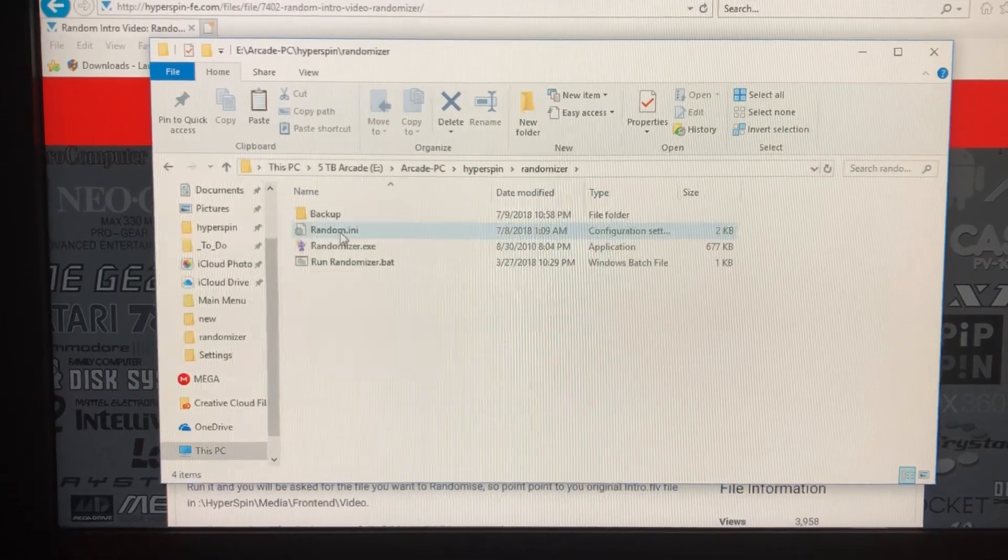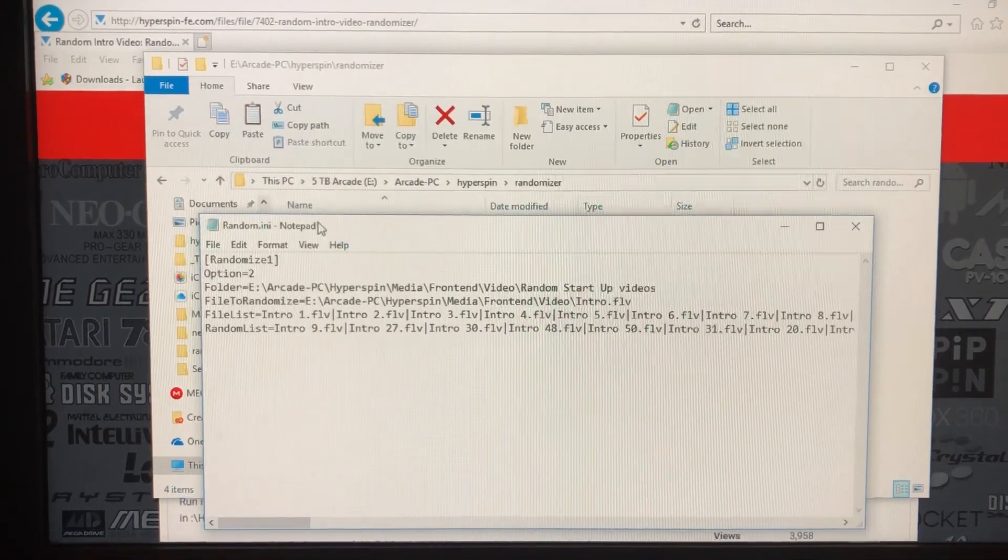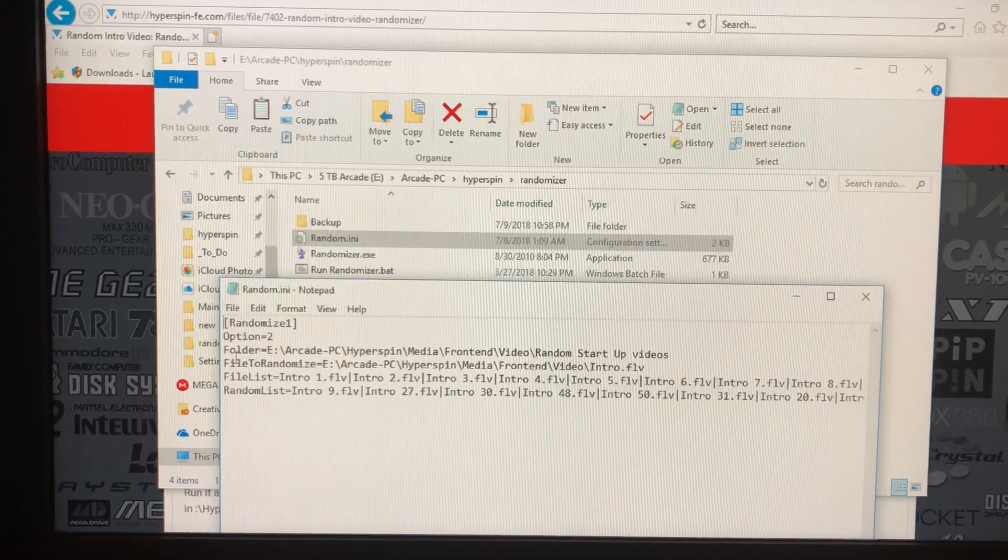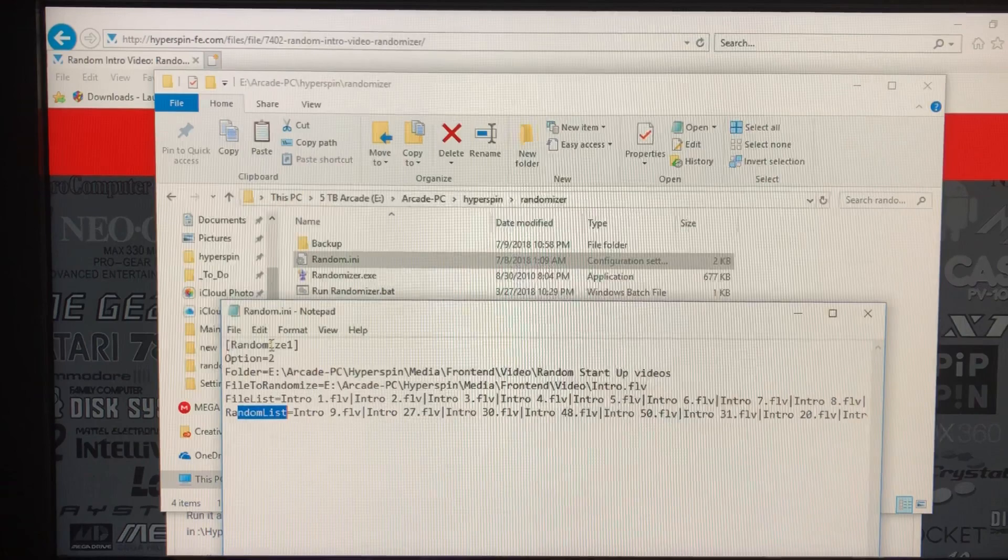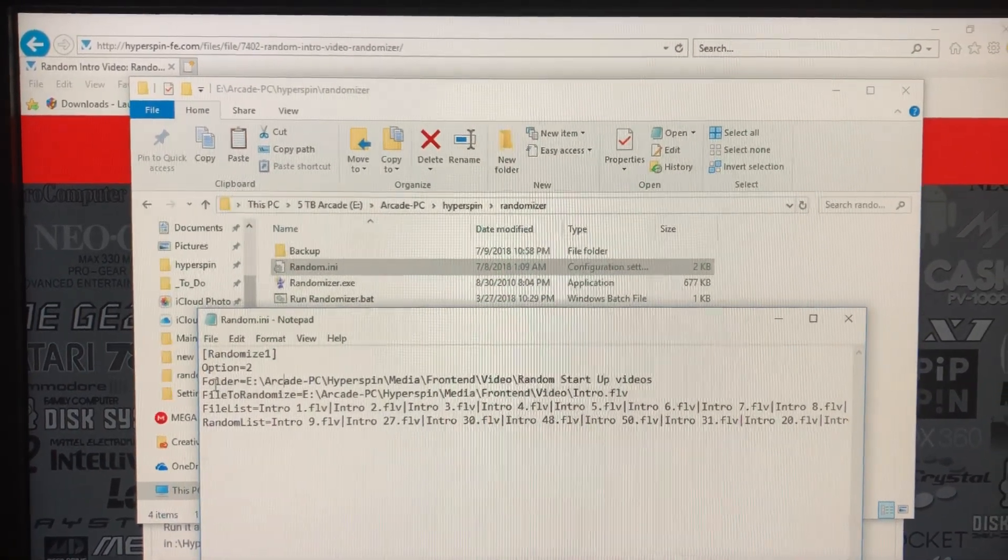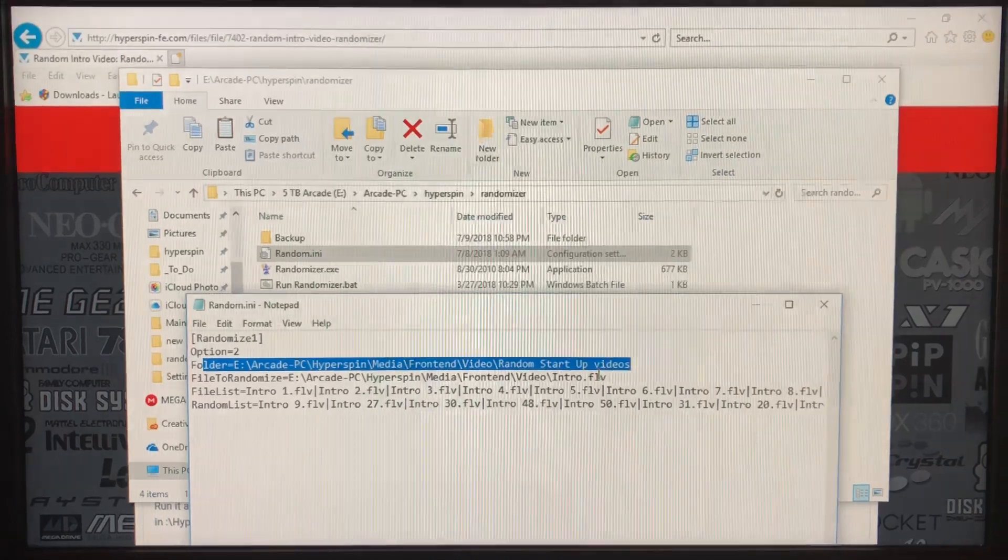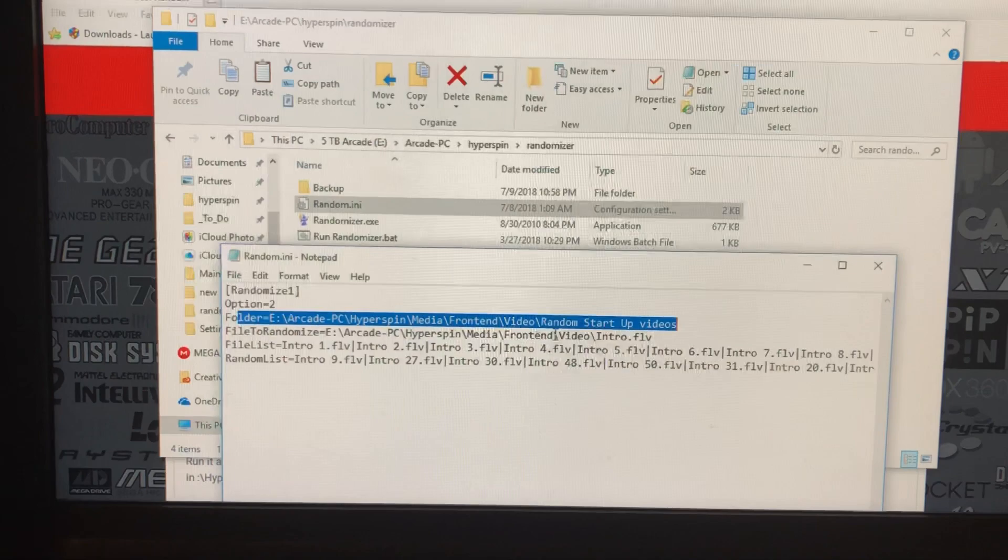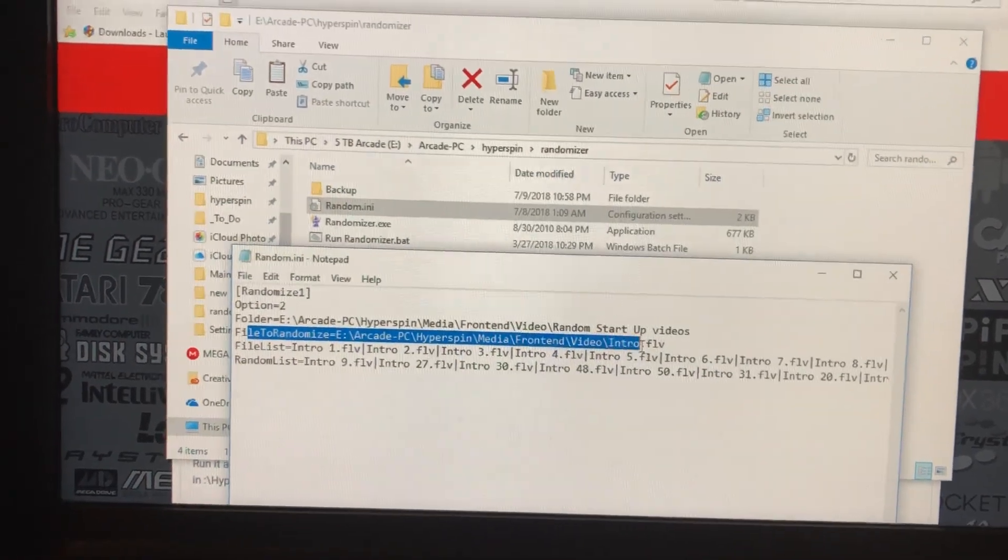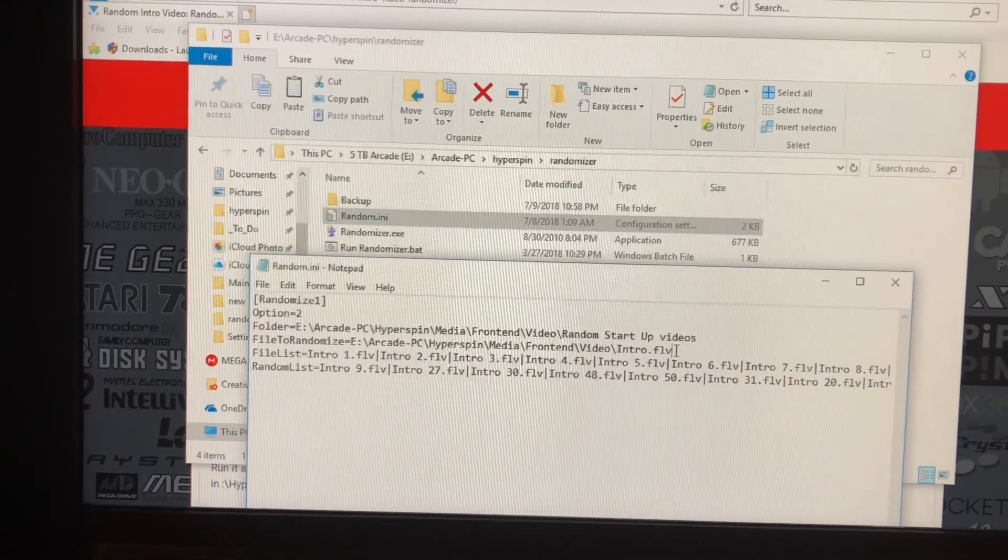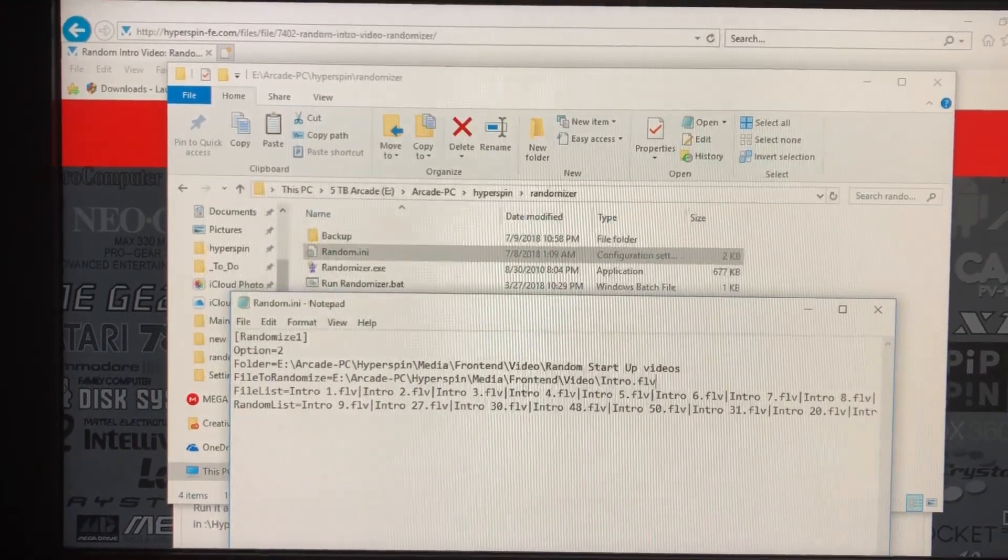As you collect intro videos, you've got to add to the random.ini file. You'll be adding to the file list as well as the random list. We're going to be using option two and you'll have to put in the file path for your front-end videos, which should be standard for all HyperSpin users. Then you put in your actual intro video FLV file. This is the standard one that comes installed with HyperSpin. That file gets replaced every time you close and reopen HyperSpin.